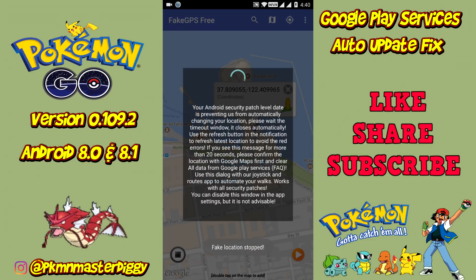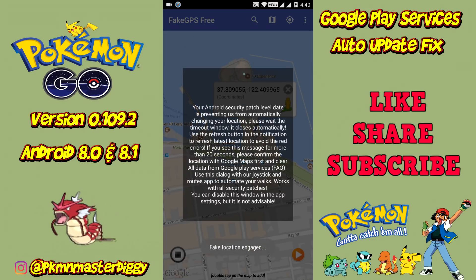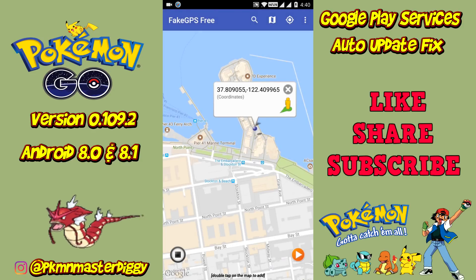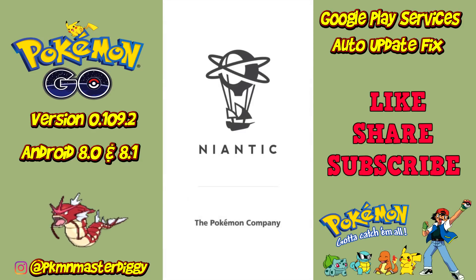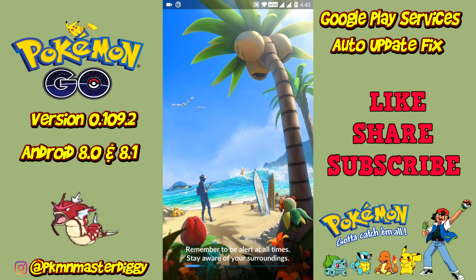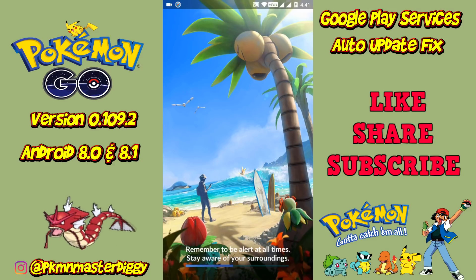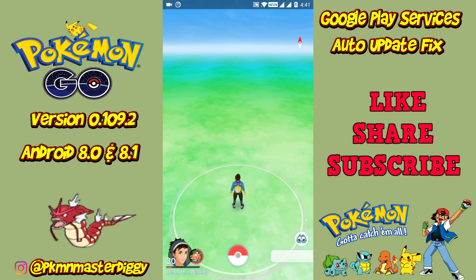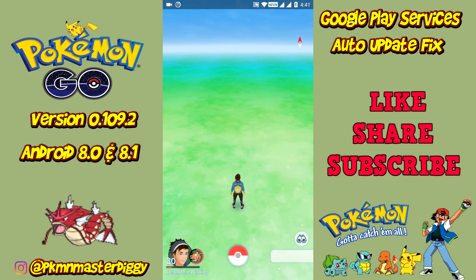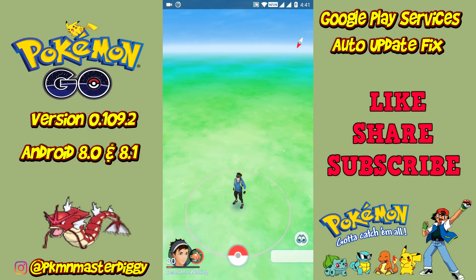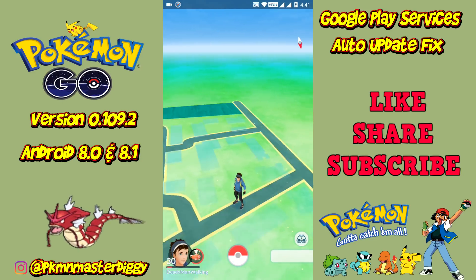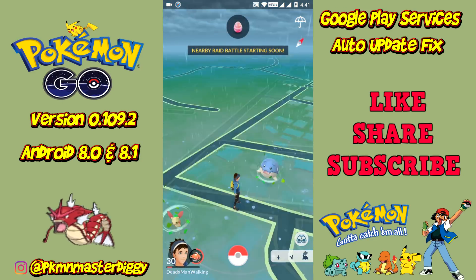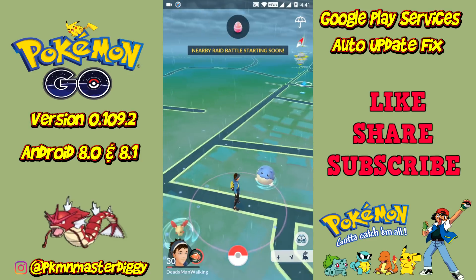The problem occurs when Google Play services got the latest update. Because of this, many of us are not able to spoof because it jumps back to its original location when we mock the location. As you can see, I am trying to mock my location to Pier 39, but suddenly the app is interrupted by Play services and we jump back to the original location.